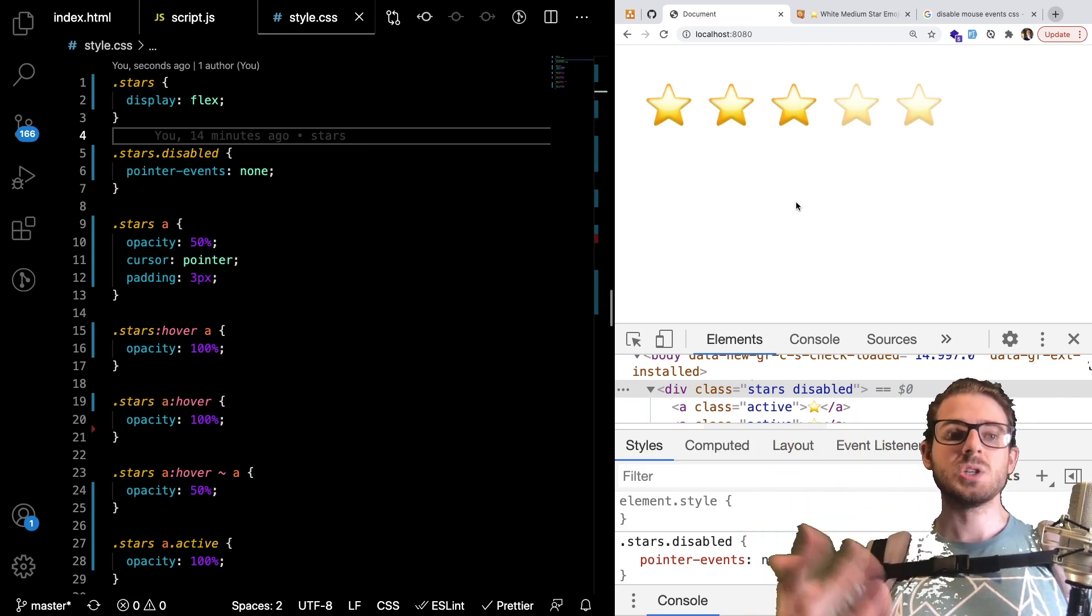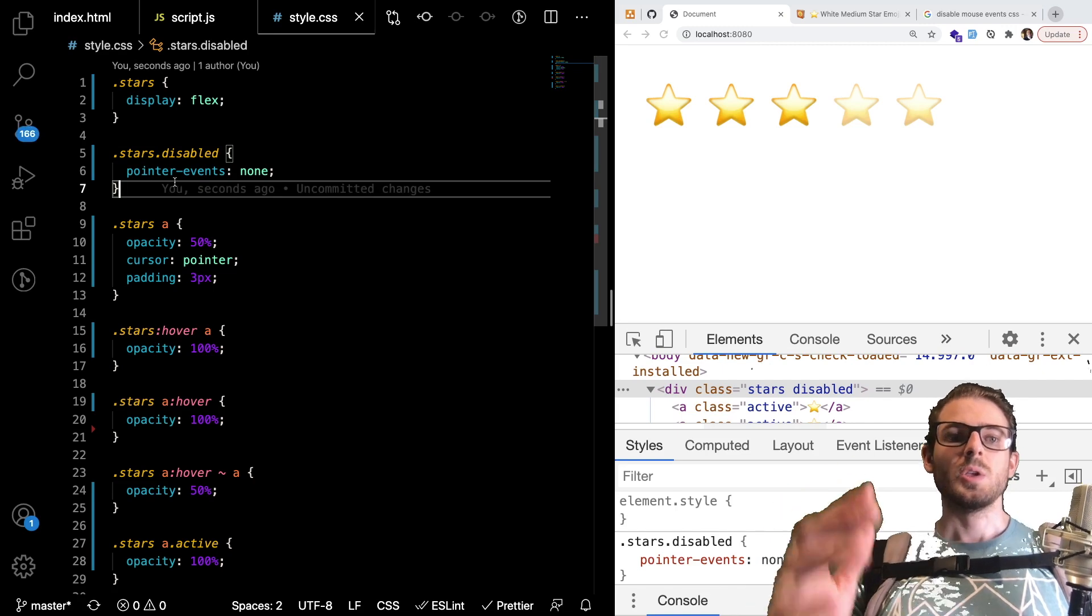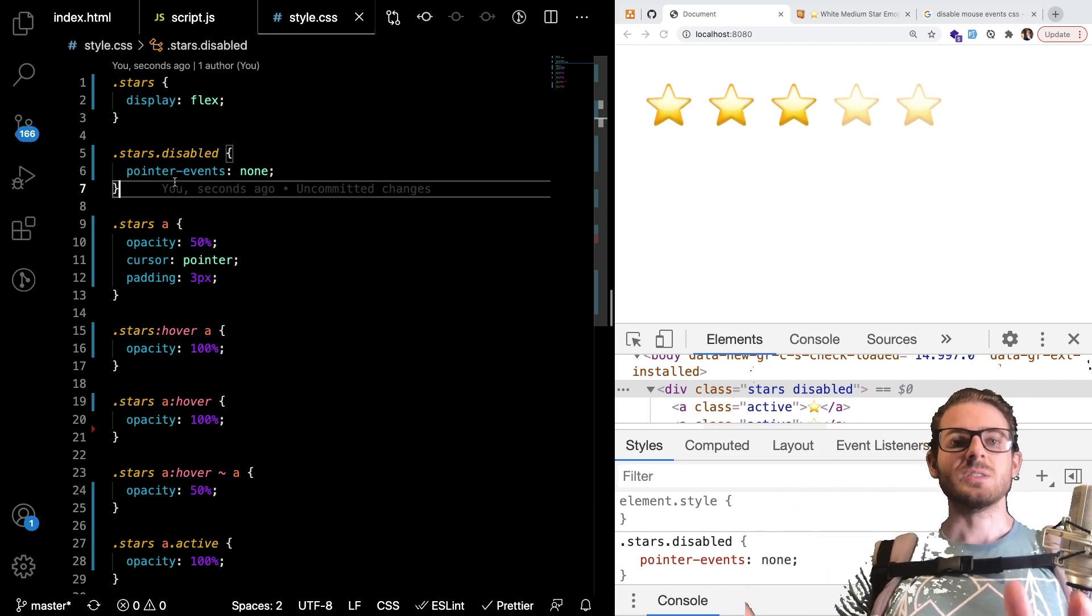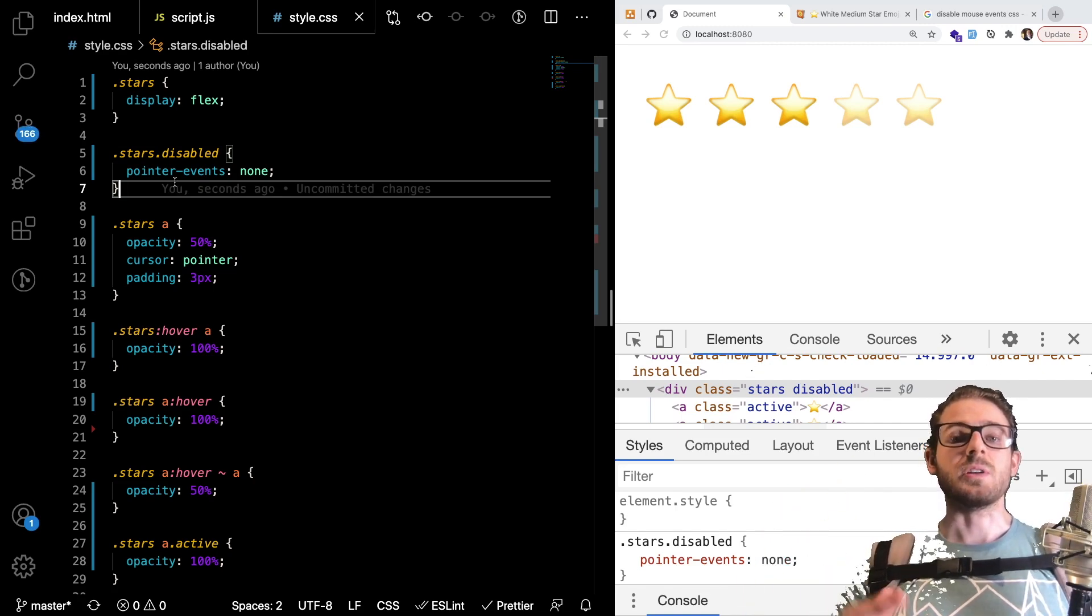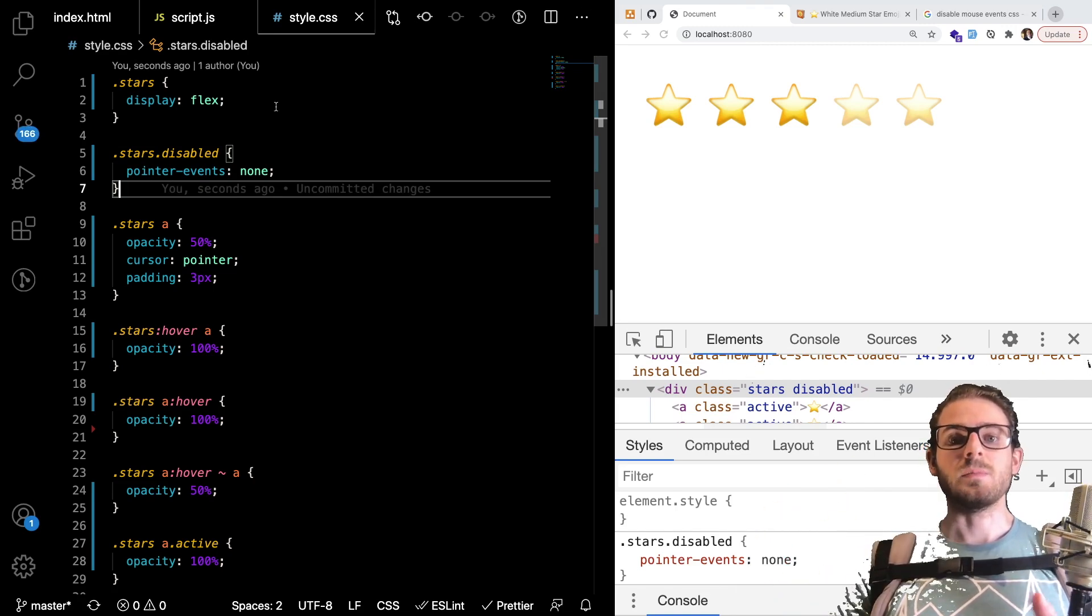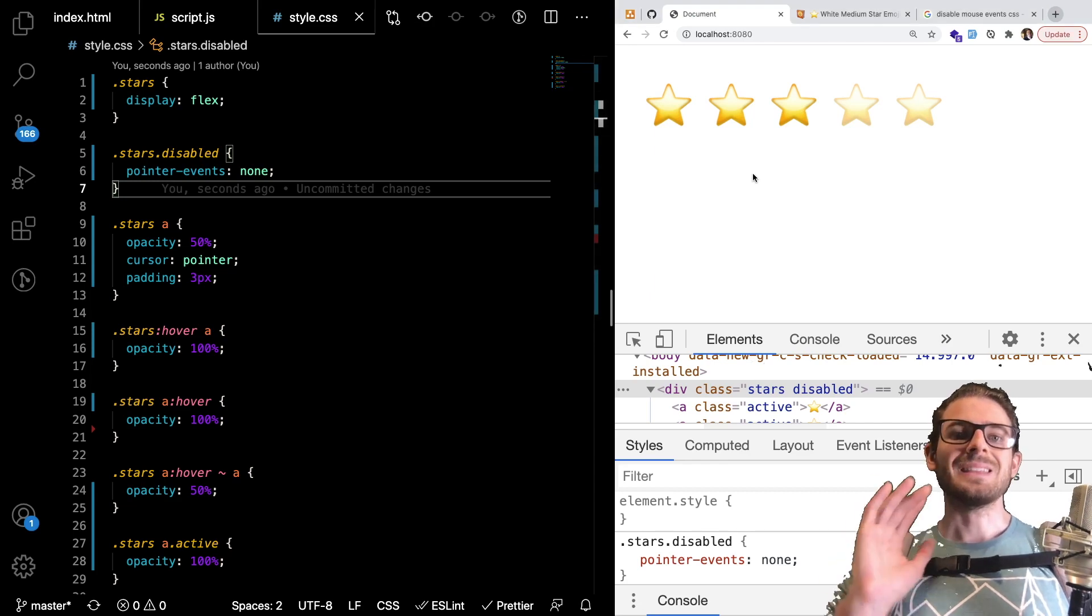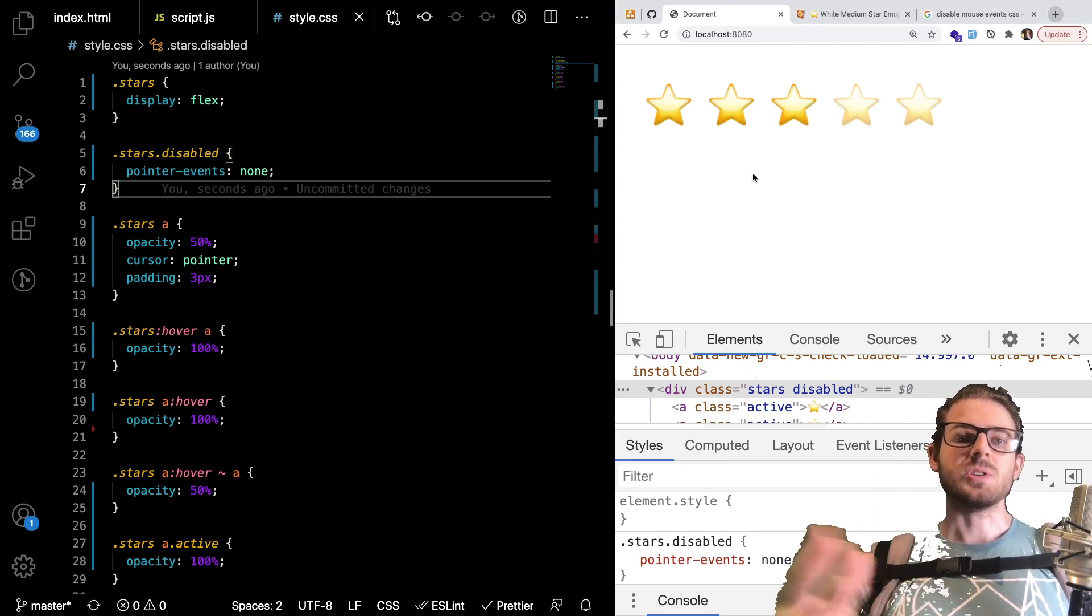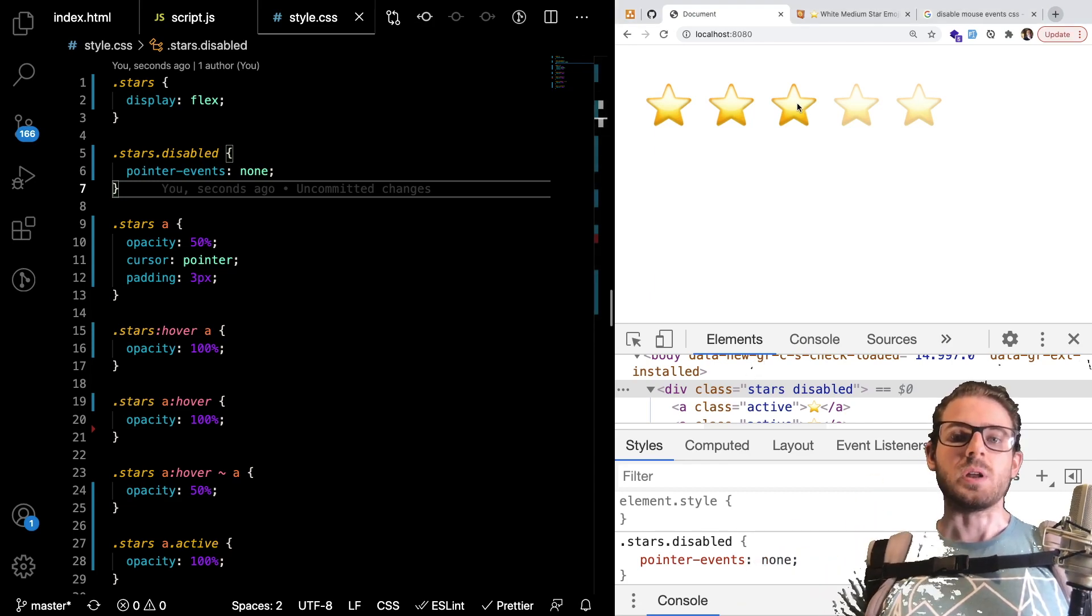So now the user has clicked on a three star rating and that is going to be stuck there until you reload the page which hopefully if you load the page you get some data from the back end and you know that the user already voted on that product and you can just add the disabled class to your stars and they can't actually vote on it again.